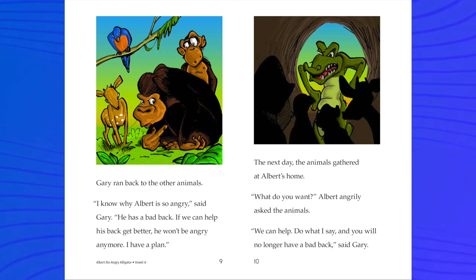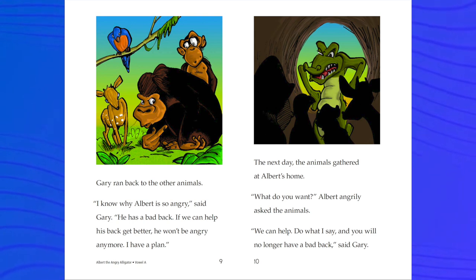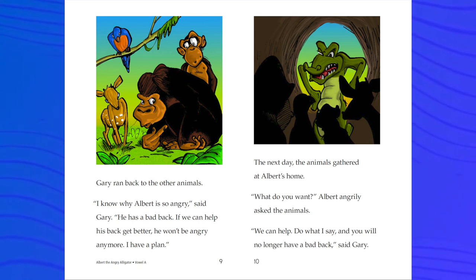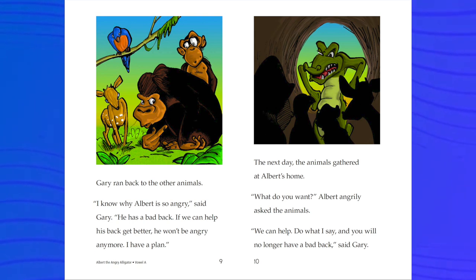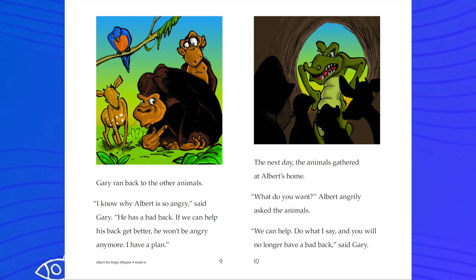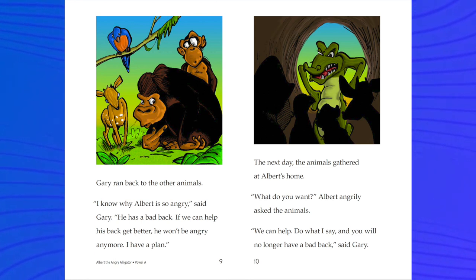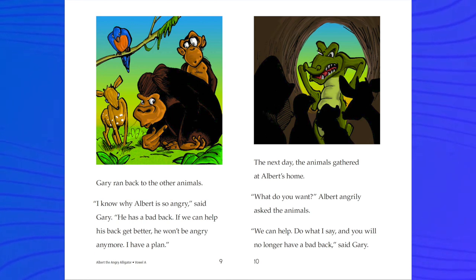He has a bad back. If we can help his back get better, he won't be angry anymore. I have a plan.